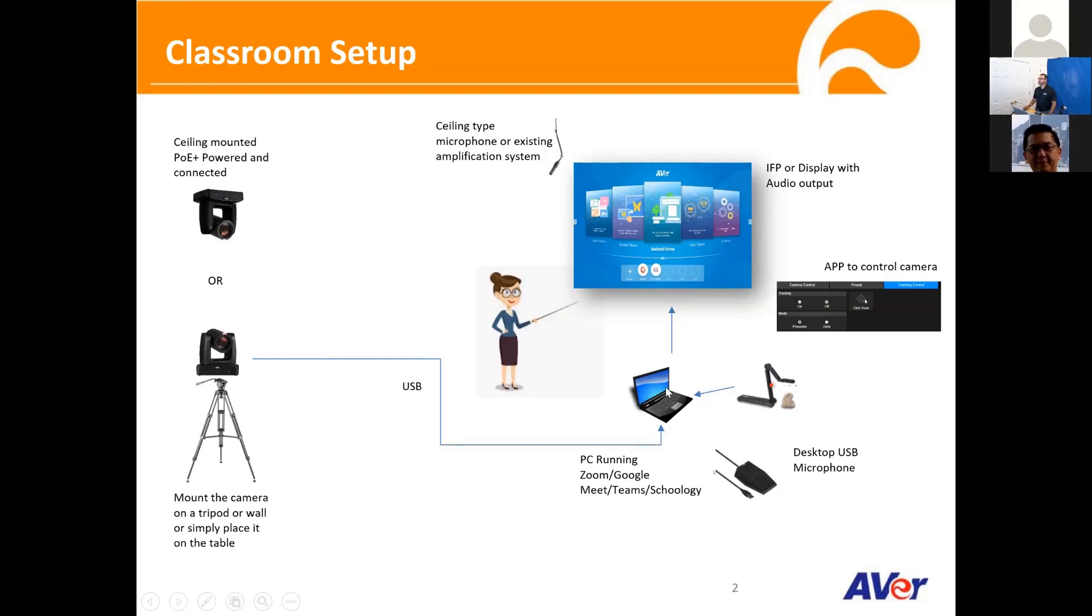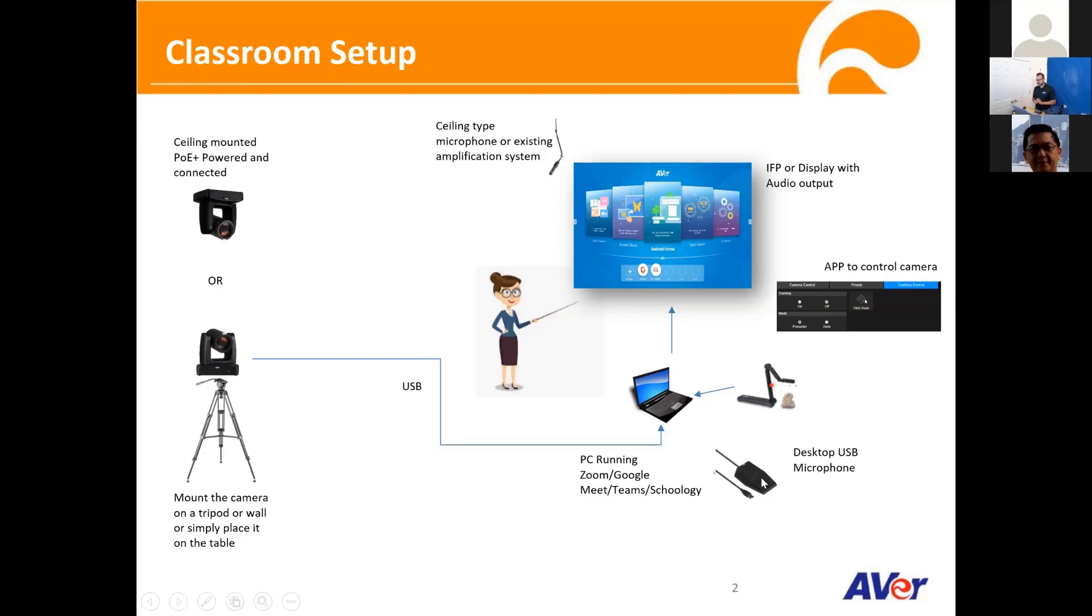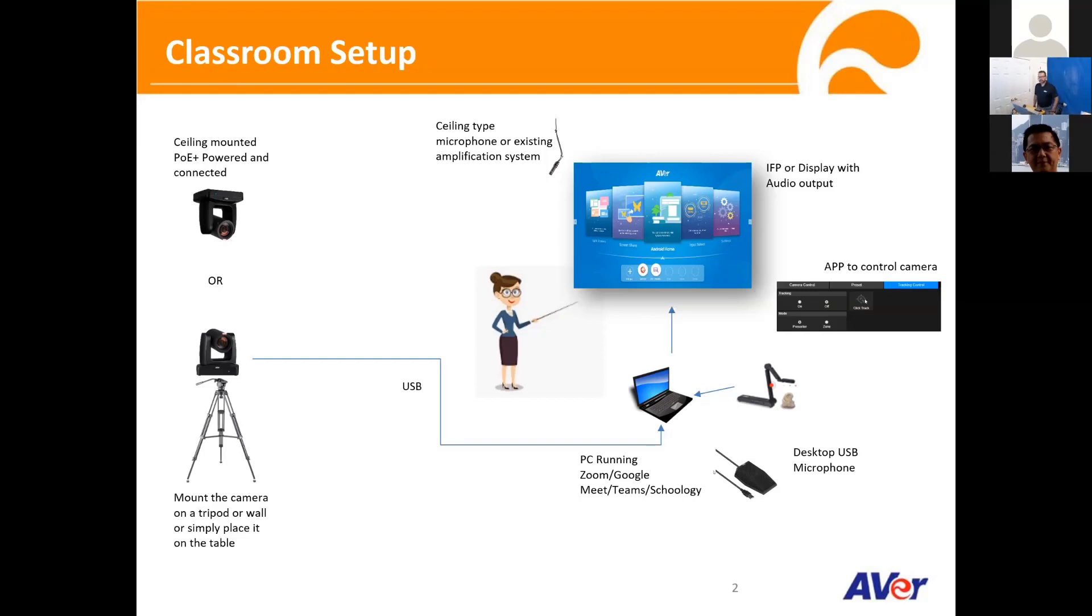All you need is one single cable going to your computer. Your computer typically runs some kind of video conferencing software, such as Zoom, such as Google Meet, even Schoology, whatever video conferencing platform you guys are using. In a lot of cases, you might already have a doc cam in place, you can use that as well. It doesn't affect whatever you do with the document camera sharing.